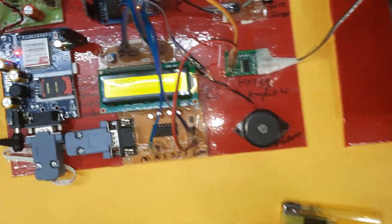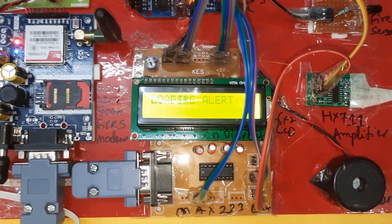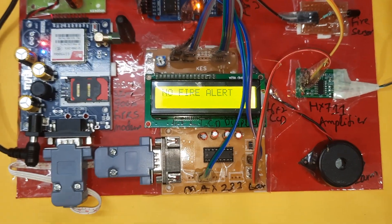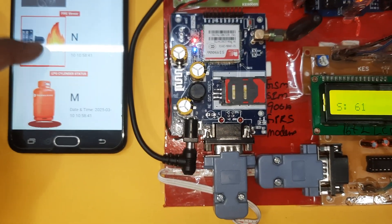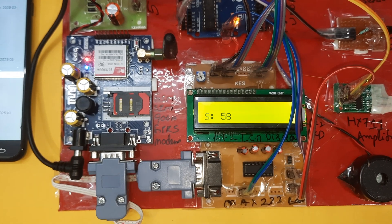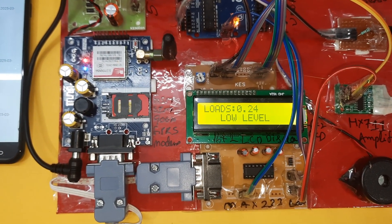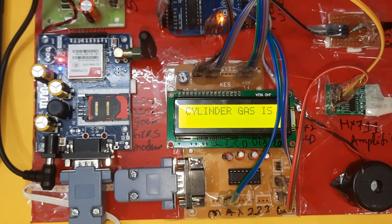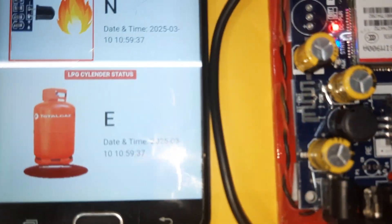Weight is 0.500 kg, below 0.5 kg is low level. After the 10th count, data is sent to server. After the 5th count it sends empty status — cylinder gas is empty. Web link send success — empty confirmed. Thank you.